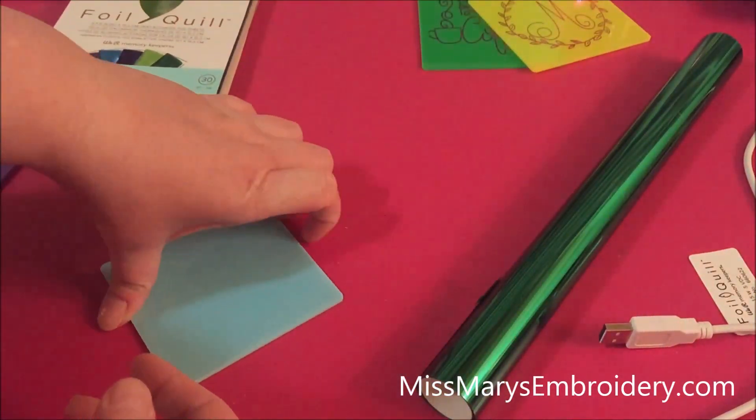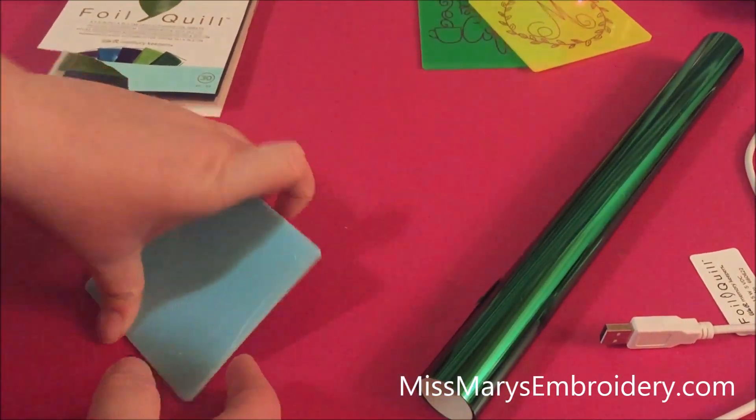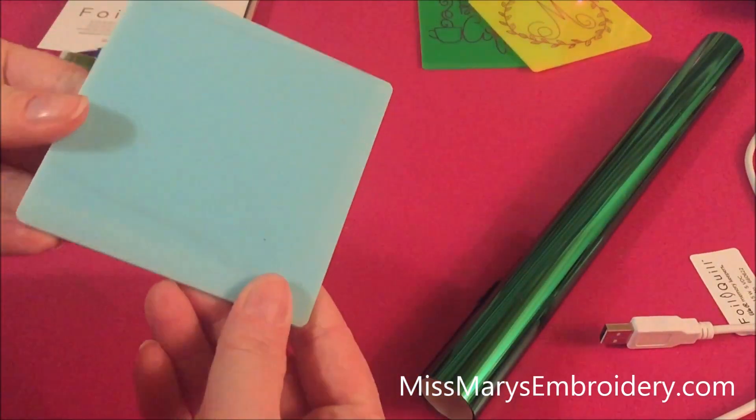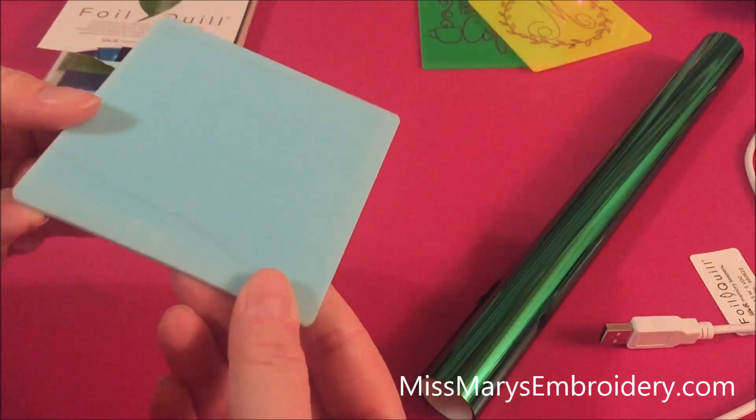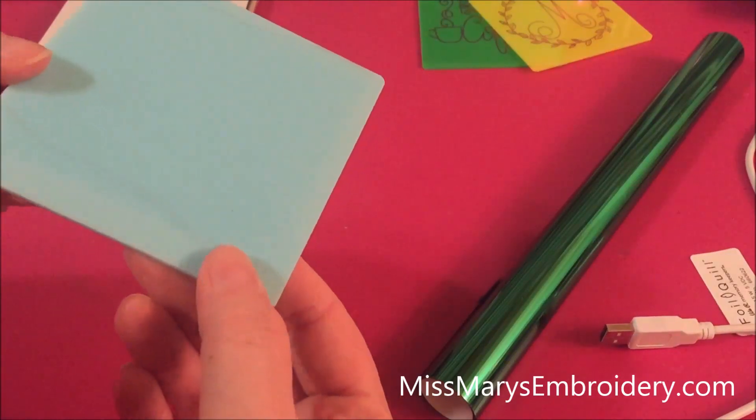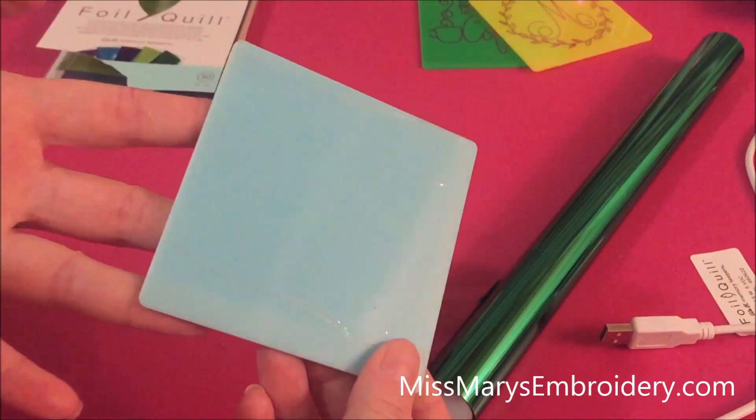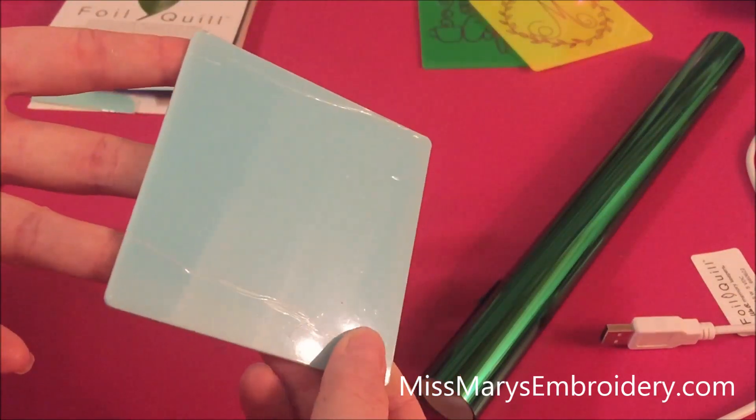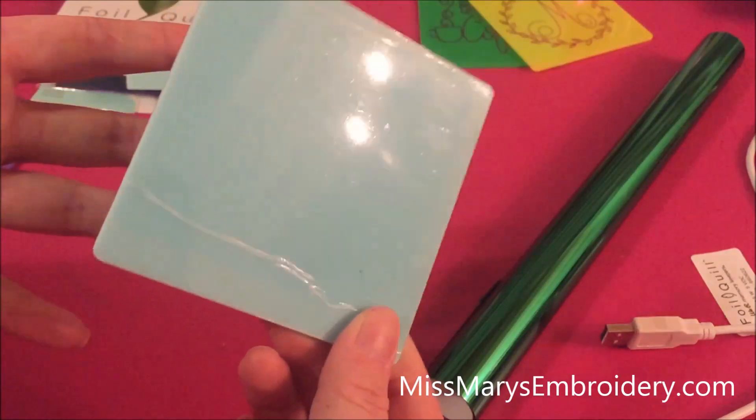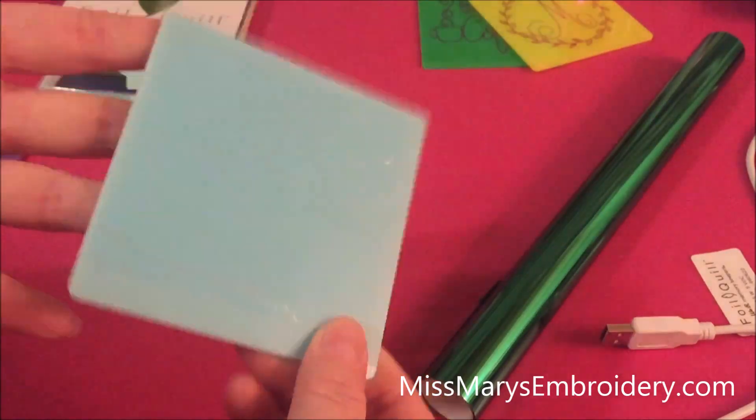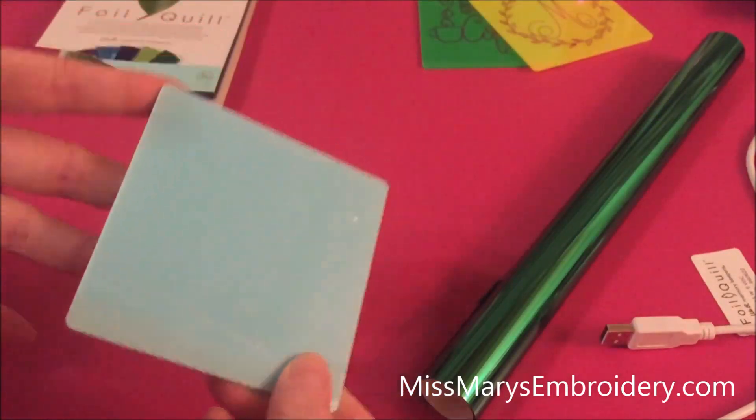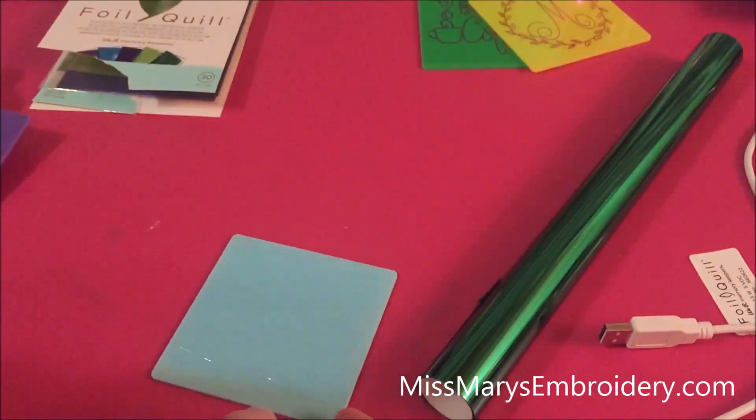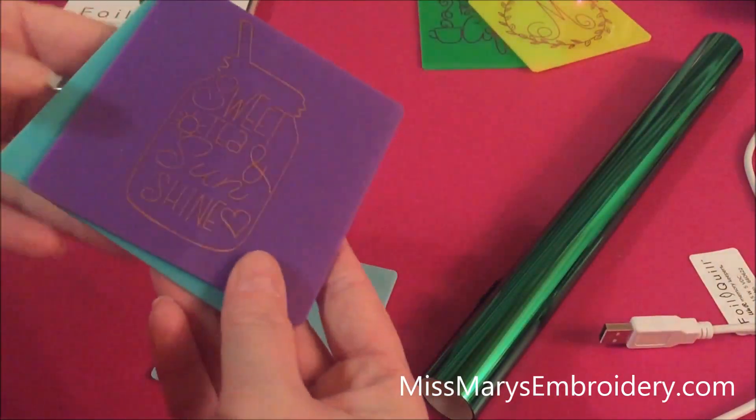And then you're going to need your acrylic coaster. These are from Craft Chameleon and they're about three and a half inches big. Any of their acrylics will work. The circles or any of the other shapes they have.